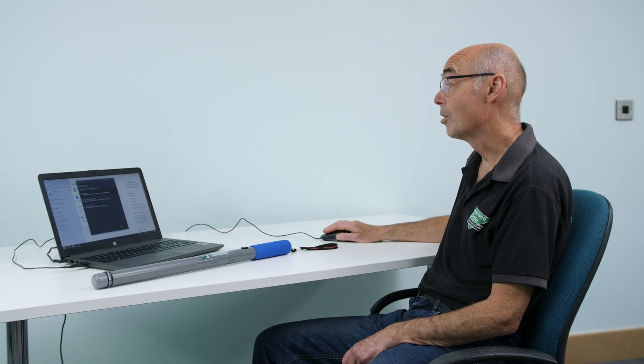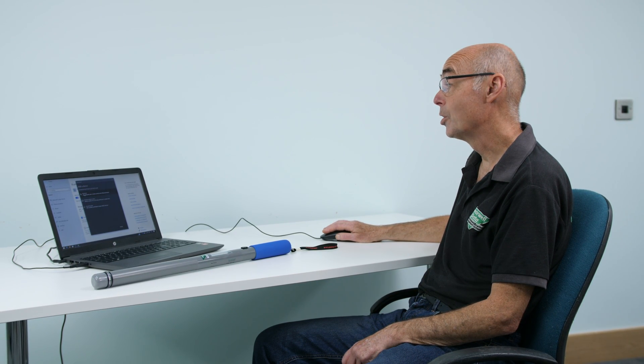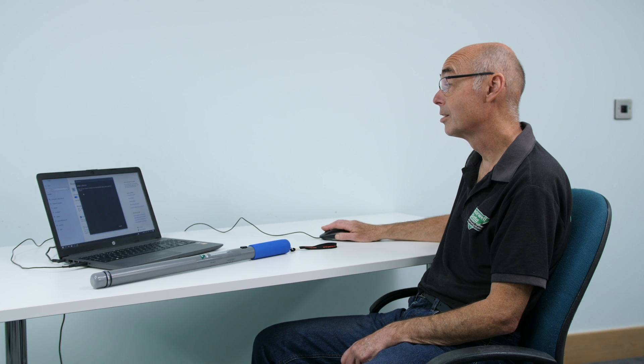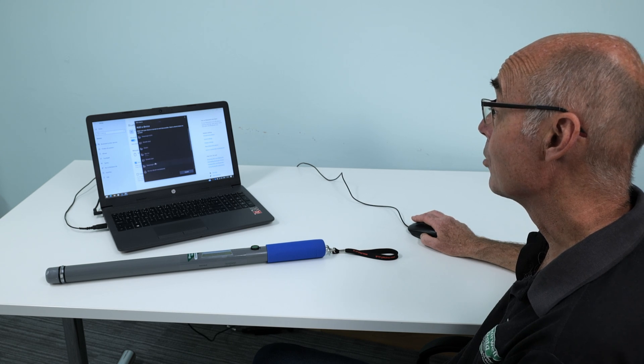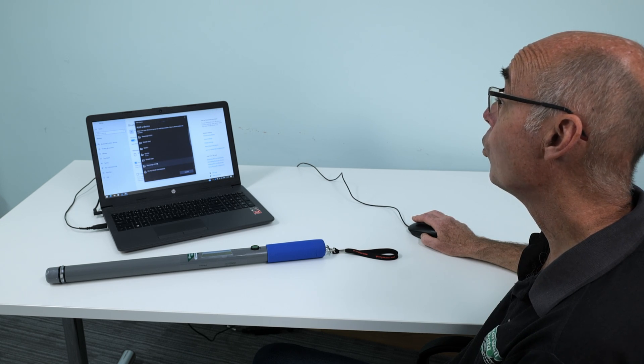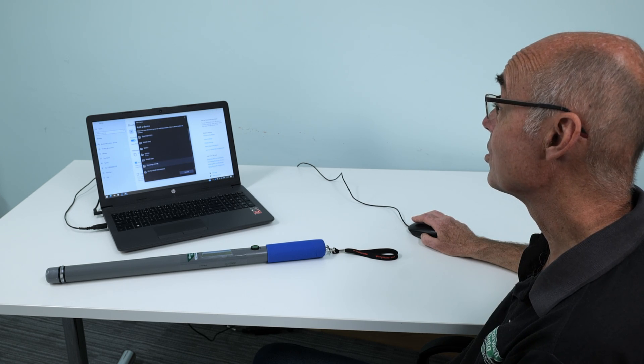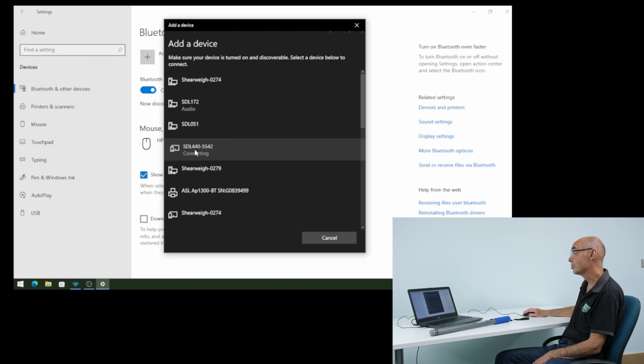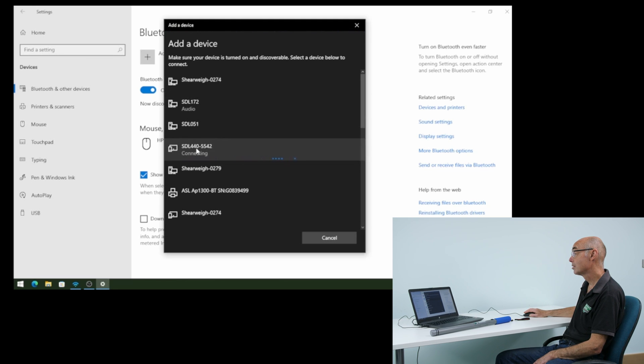We've got Bluetooth mice, keyboards, pens, and then it'll search for all Bluetooth devices in the vicinity. We've got 5542 there. Click on that.